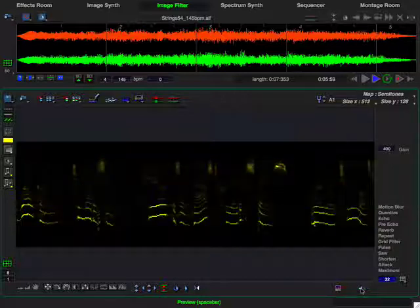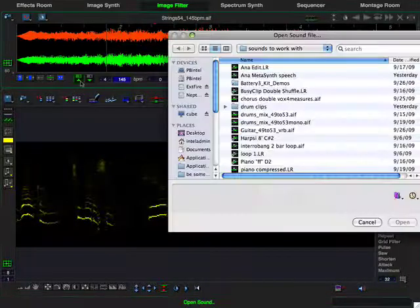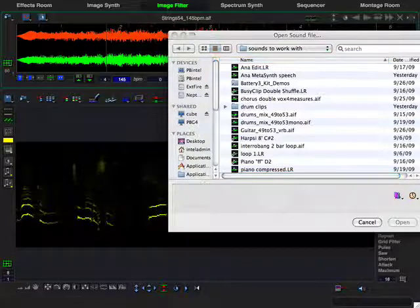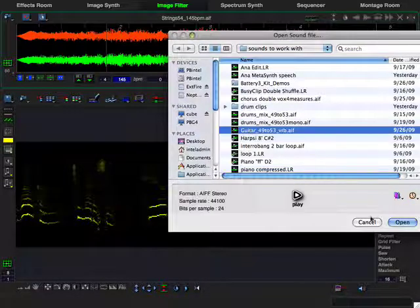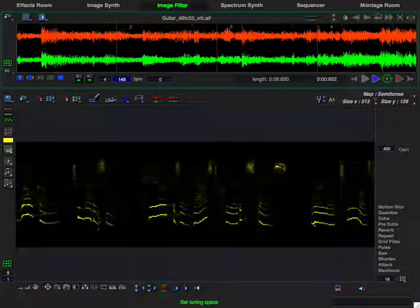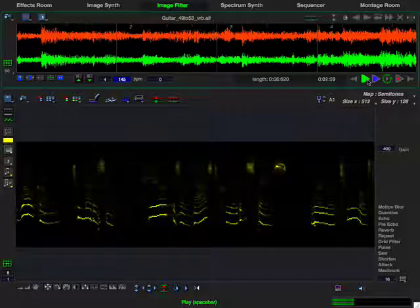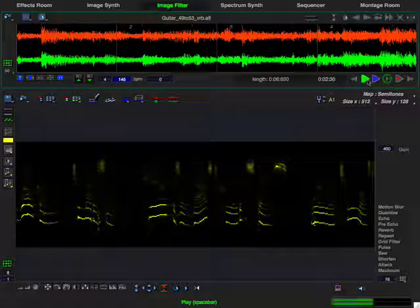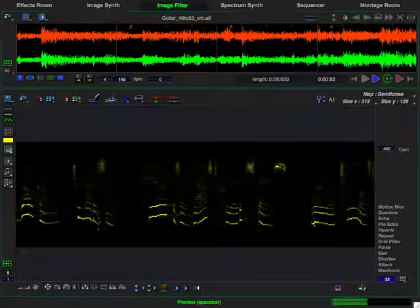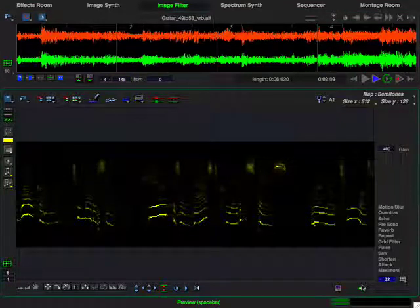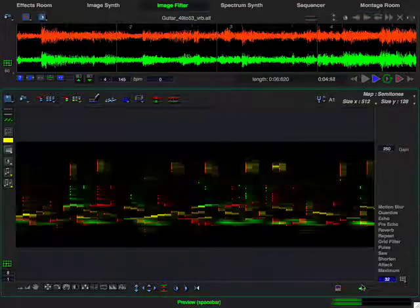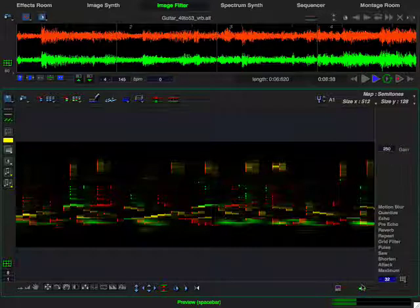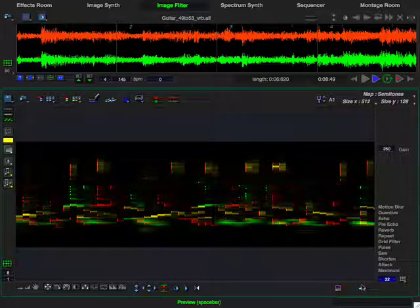Now let's hear these two filters applied to an acoustic guitar sample. All right, let's take a look and see how these filters were created.